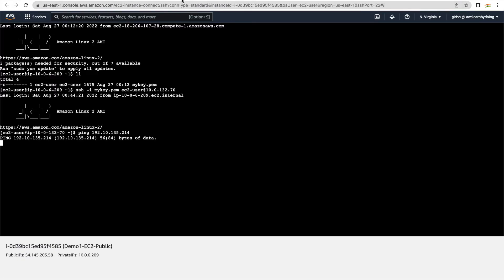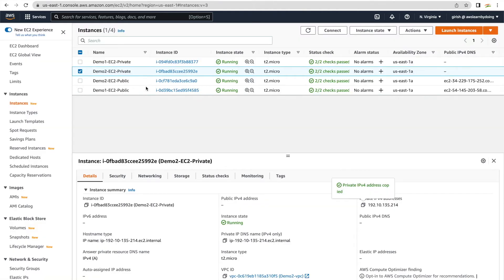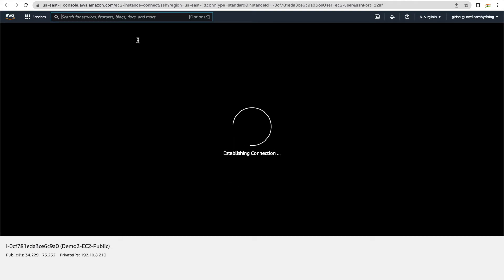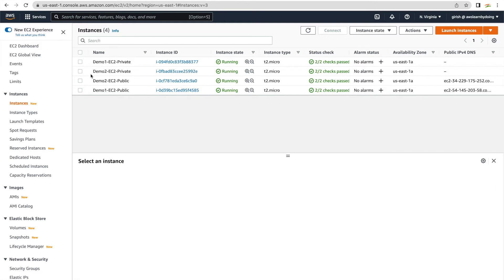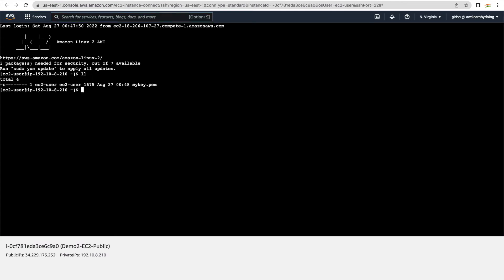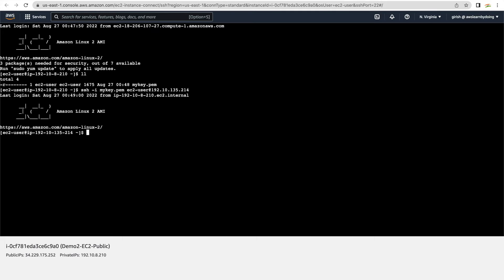I've connected to the private instance in VPC1. Similarly, I'll create a connection for the private instance in VPC2 — first connecting to the public instance in VPC2 and then SSH-ing into the private instance. Note that the key permissions should be 400 (chmod 400), otherwise the connection will be refused if the key is too open — for example, 777 permissions will not allow you to connect. We are now connected to both private instances: VPC2 is demo2 and VPC1 is demo1.